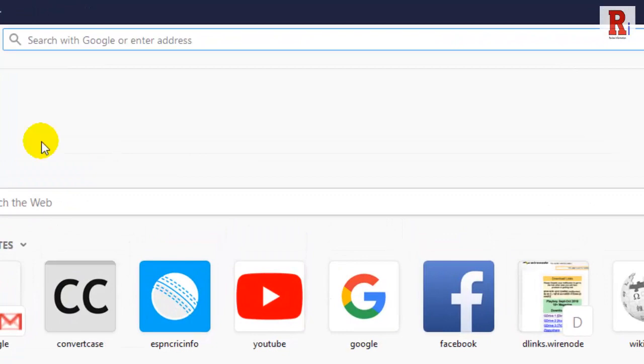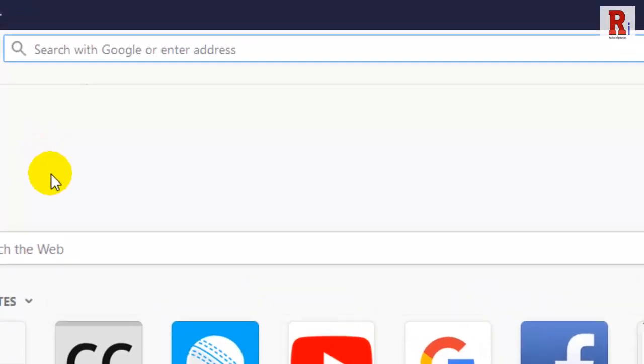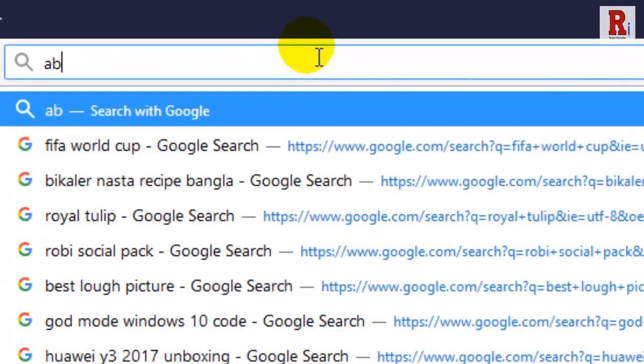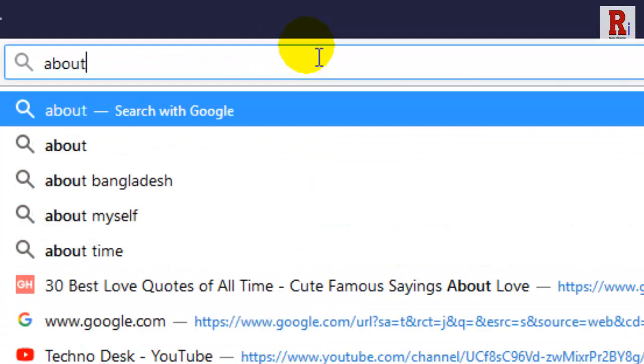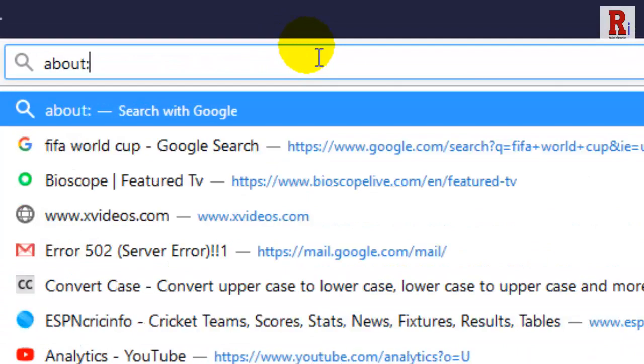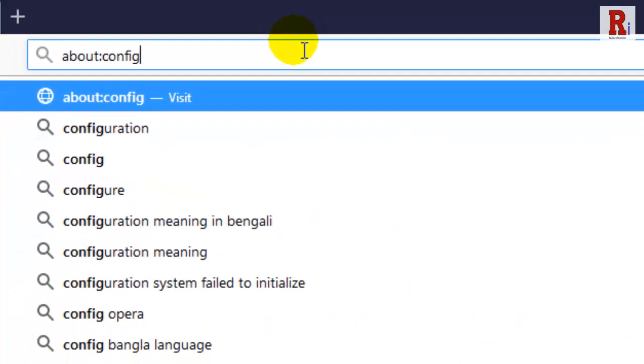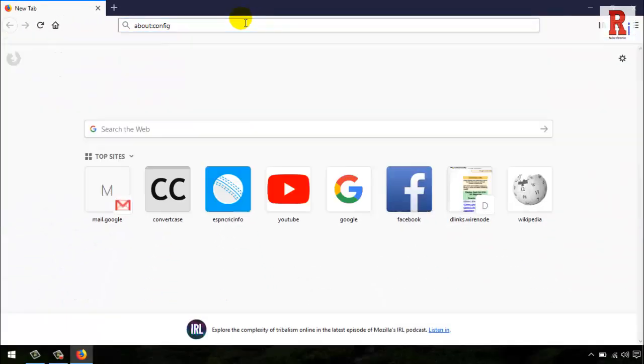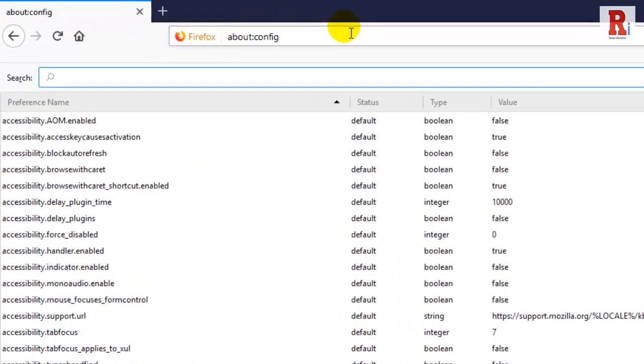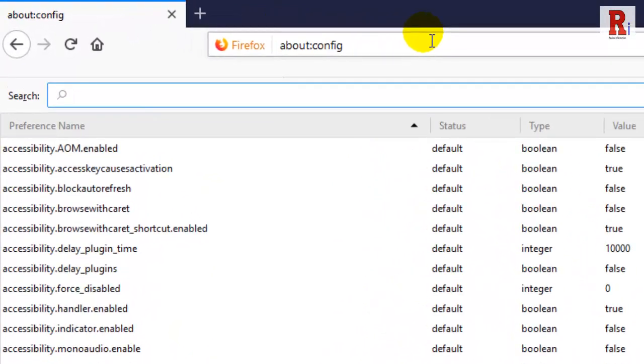Type about colon config in the Firefox address bar. Hit enter. In the search box on the about config section, type geo.enabled.